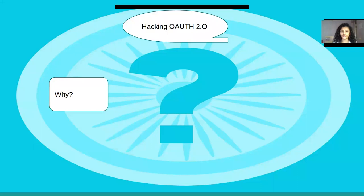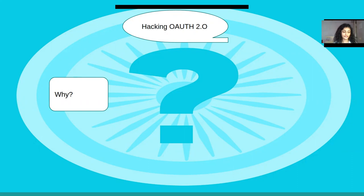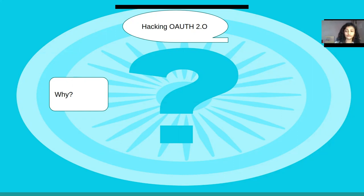So, hacking OAuth. Why am I doing this? Because nowadays everyone wants to use OAuth, but if you don't properly configure it, you are vulnerable — and that leads to full account compromise or taking over another person's account. That's why we are discussing hacking OAuth 2.0, how attackers can perform exploitation, and what attack vectors to look for.